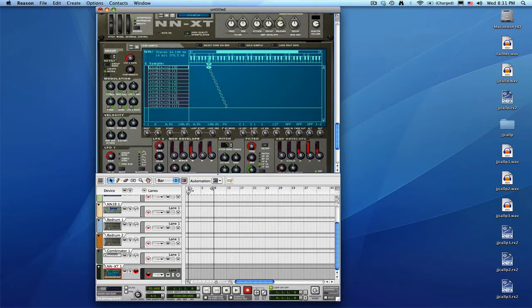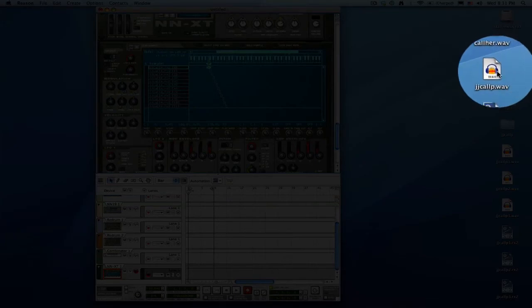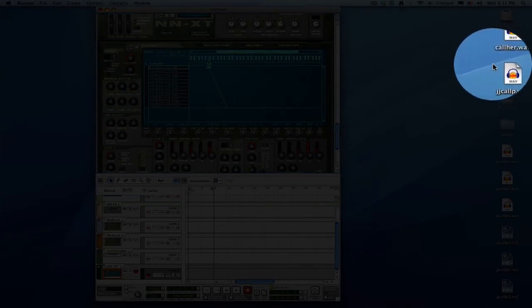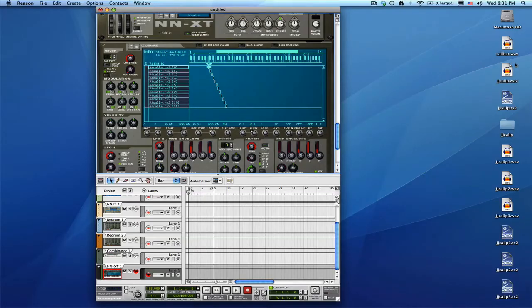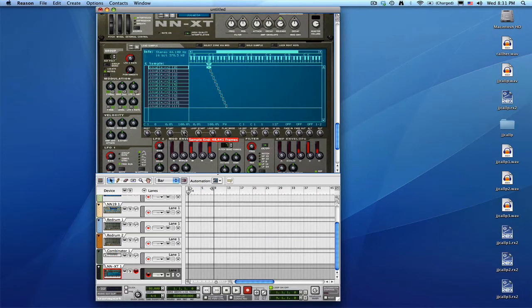We can do some exciting things with the individual chops inside the NNXT. So the first thing, remember when I loaded up all the long files? This whole file here with our first loop, a piece of audio that we extracted from the song. What some people actually do is that they'll map the sounds chromatically.